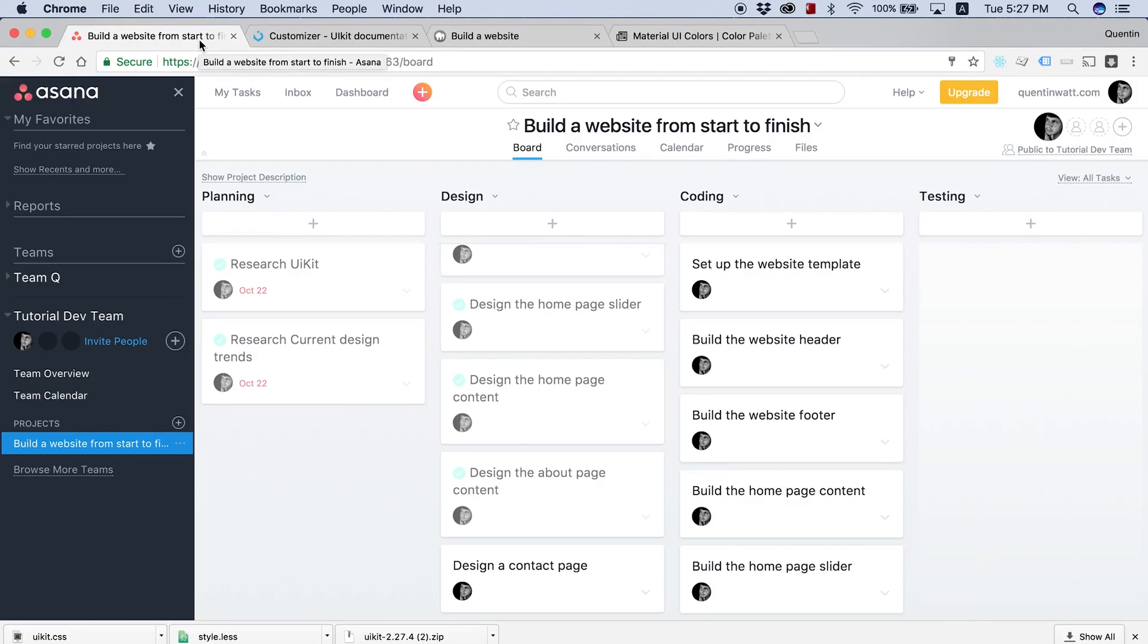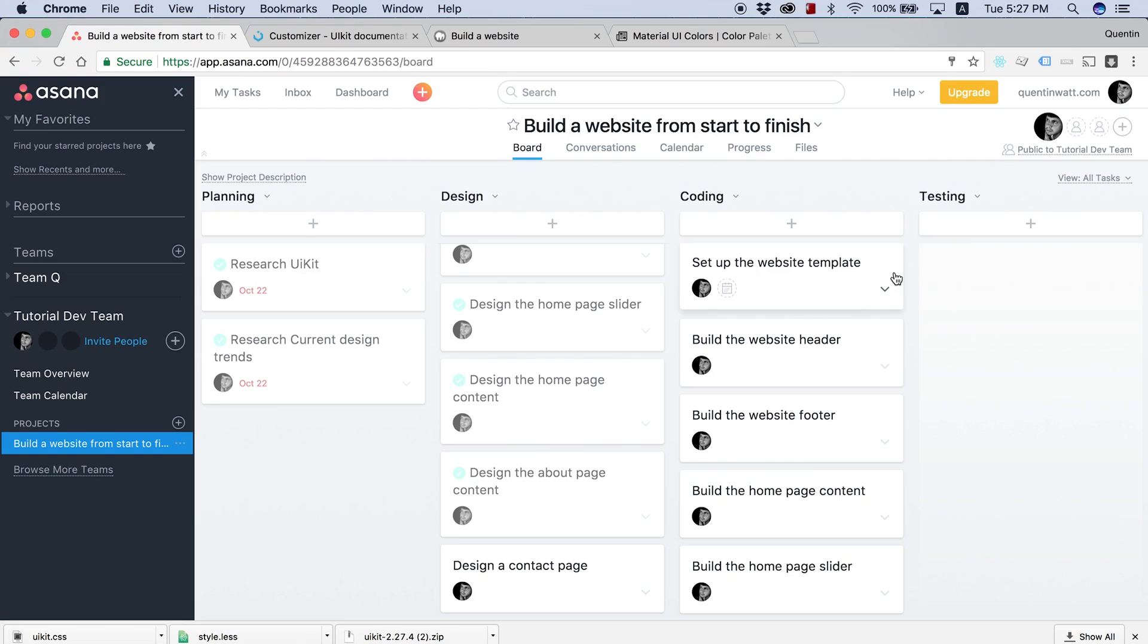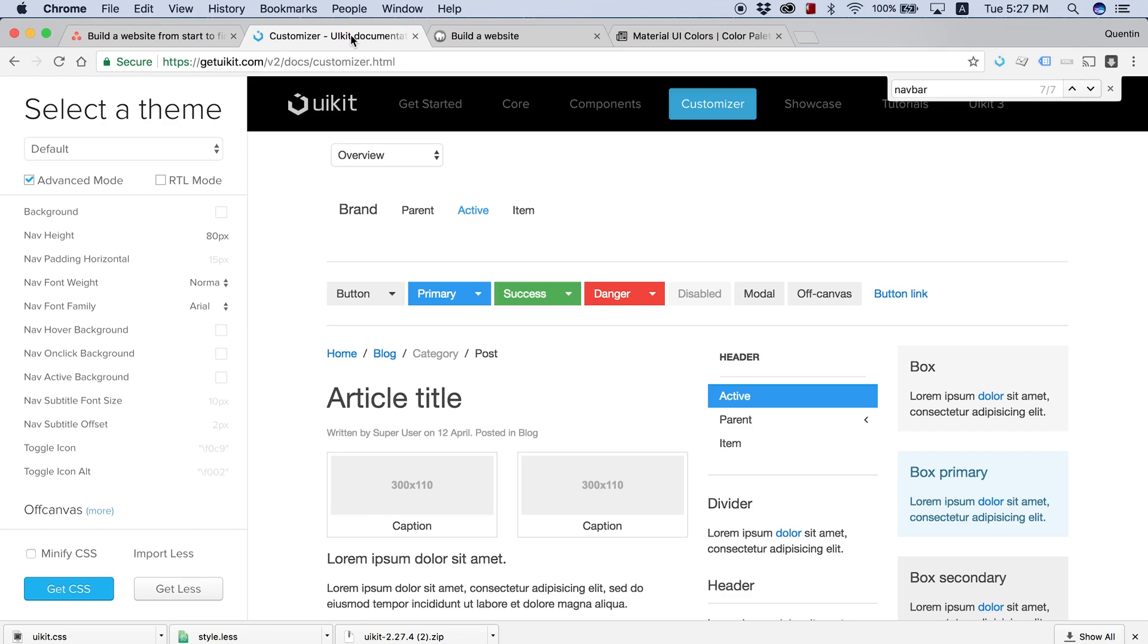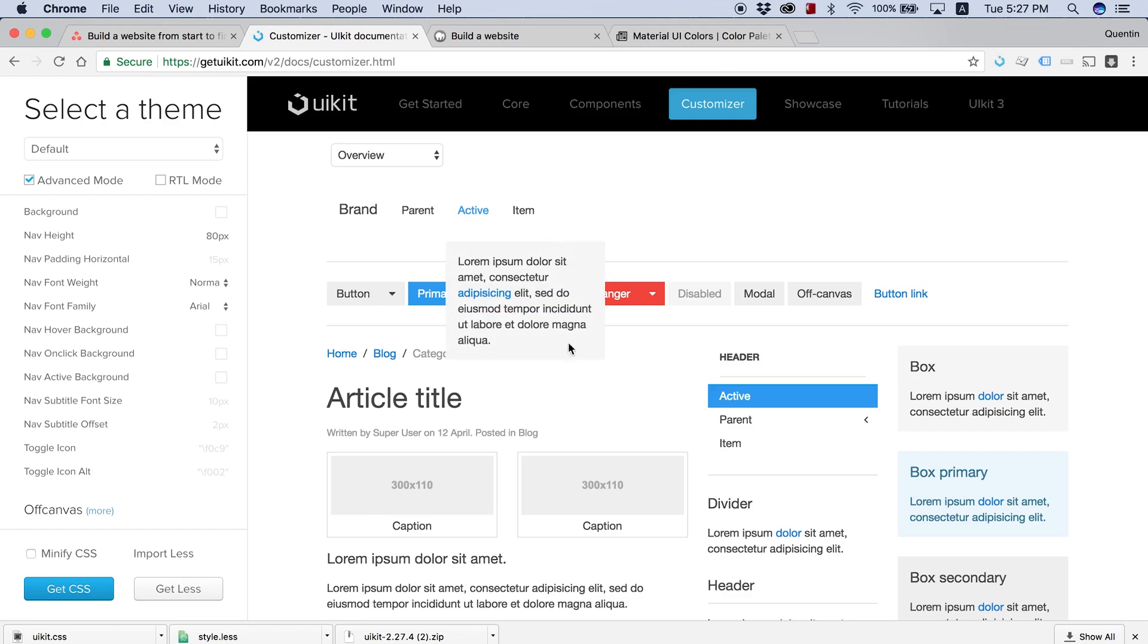Hey YouTube, how's it going? It's Quintin here and welcome to tutorial number 12. In this tutorial, we are still taking a look at setting up our website template. The reason why we're doing that is because there is something I want to show you guys in the UIKit customizer, and it kind of deserved a tutorial all on its own because the UIKit customizer is a little bit complicated to work through.